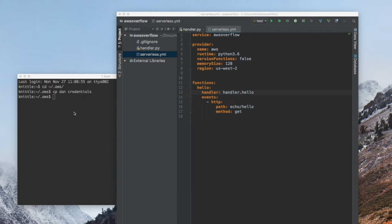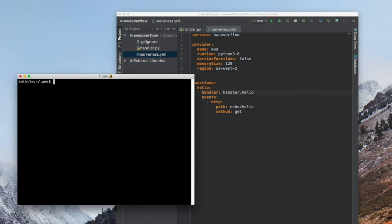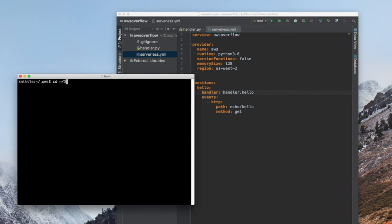Close Google Chrome, go over to our terminal, and you need to CD into our project. Mine is in Documents and AWS Overflow.